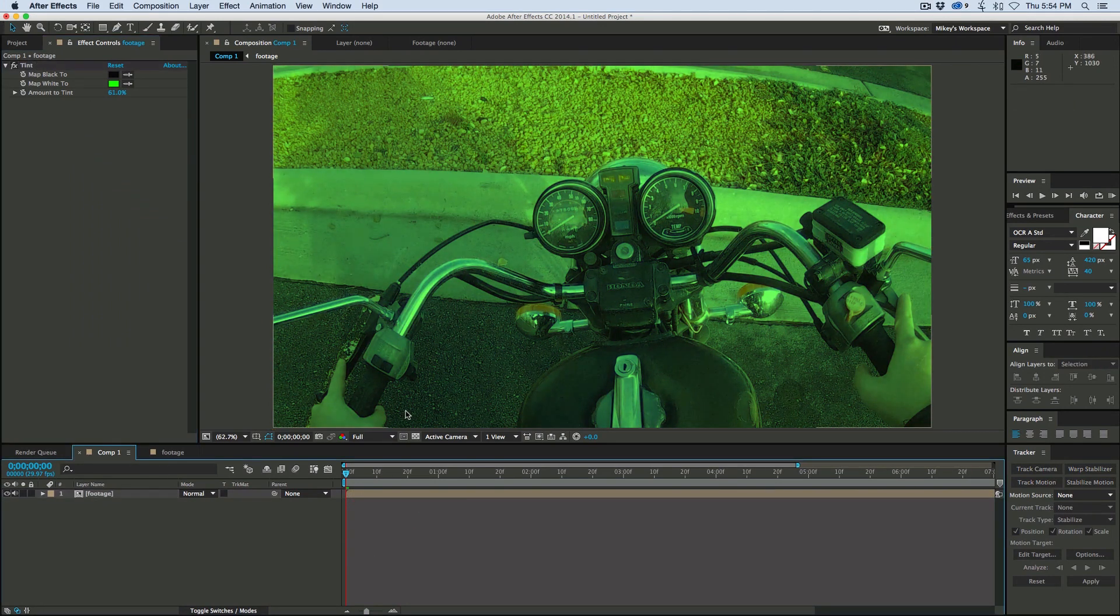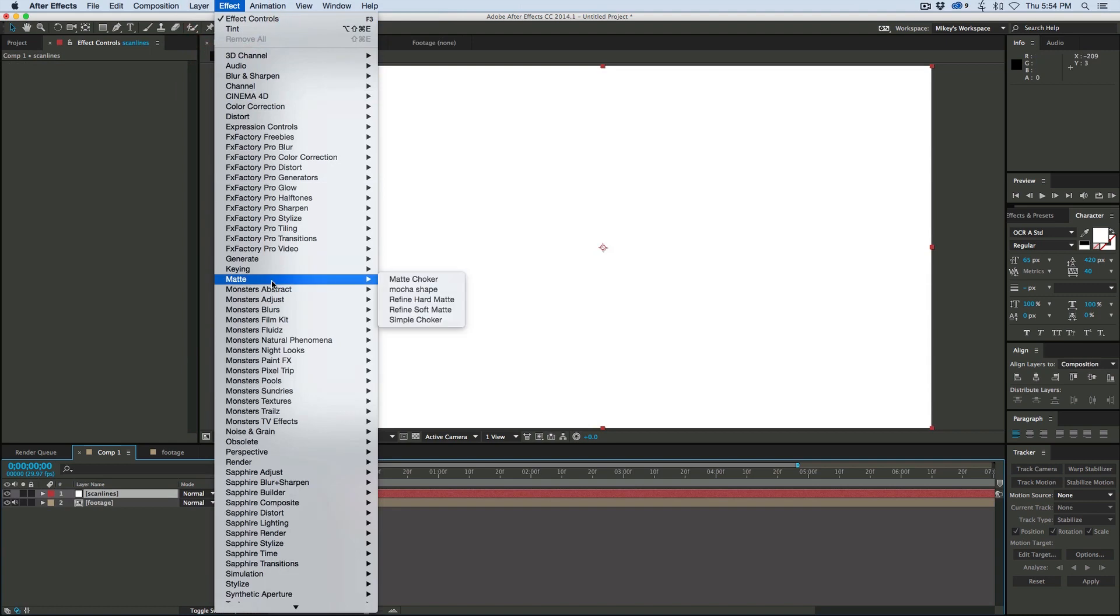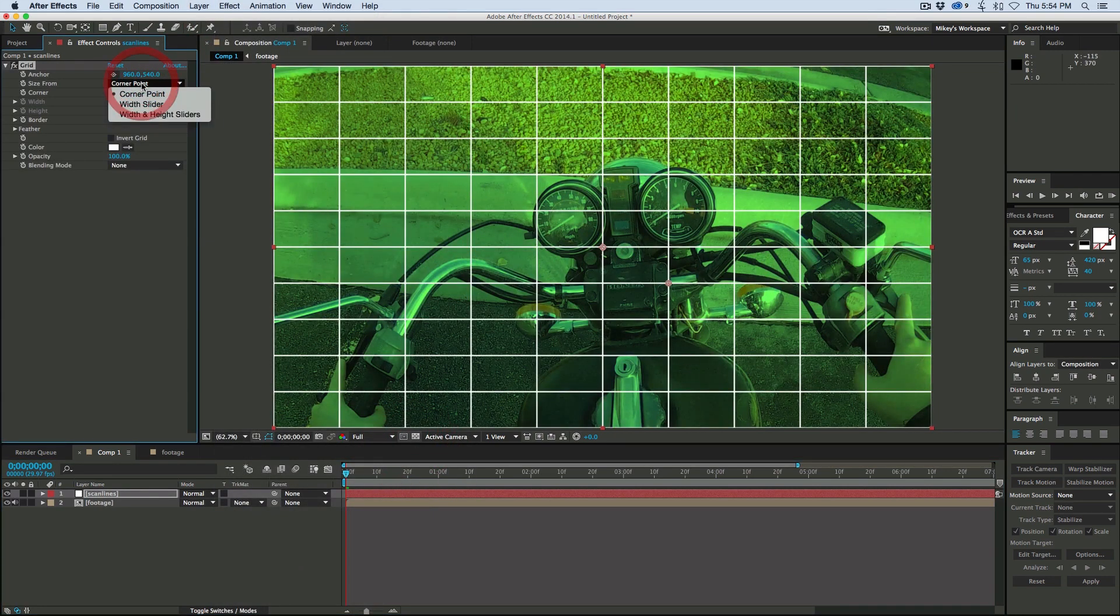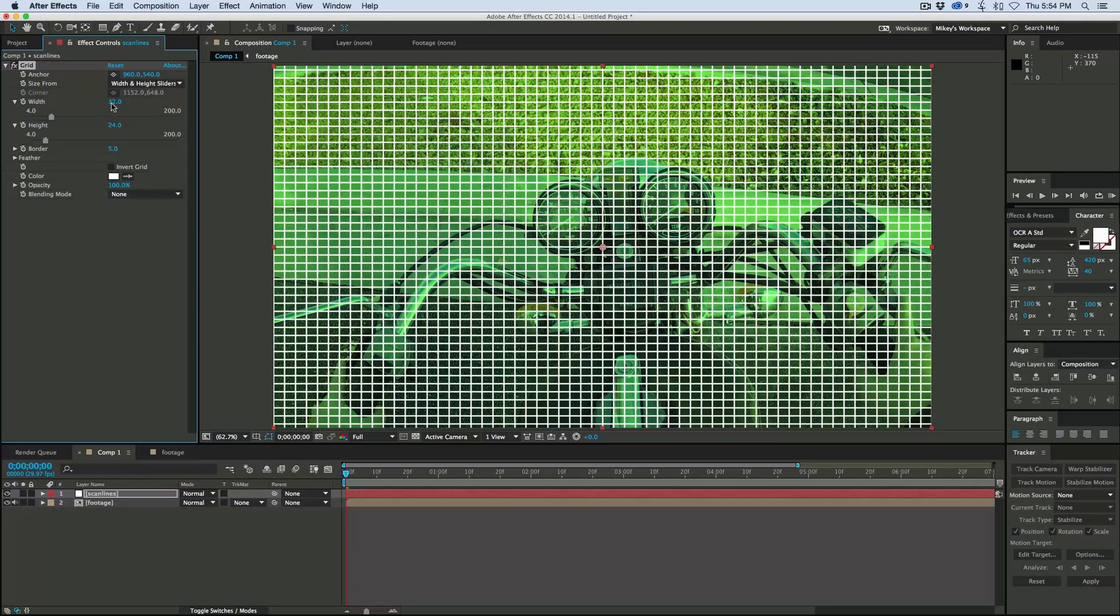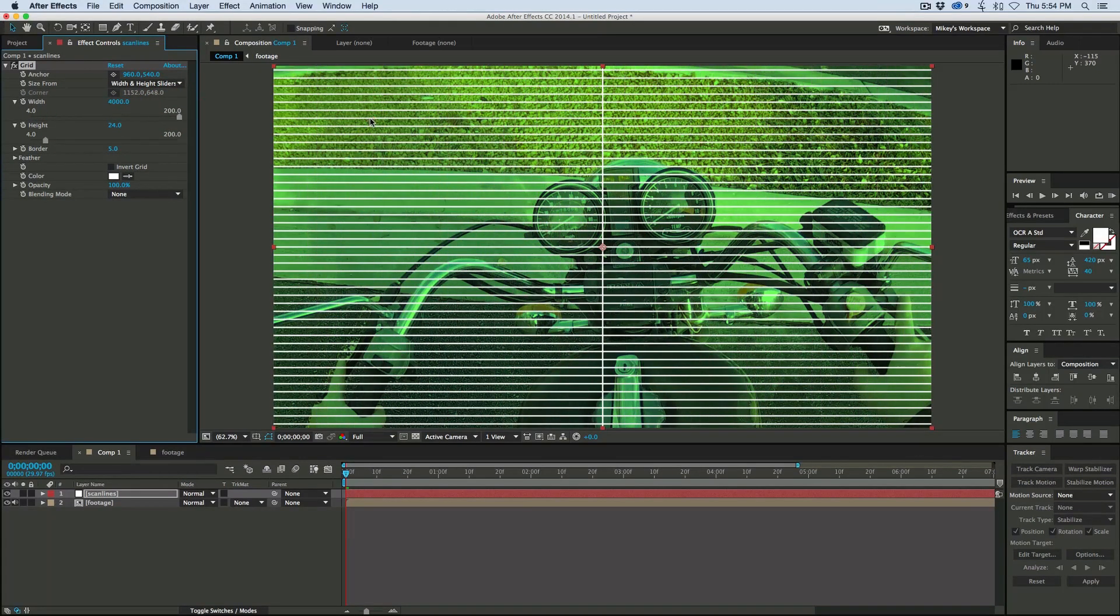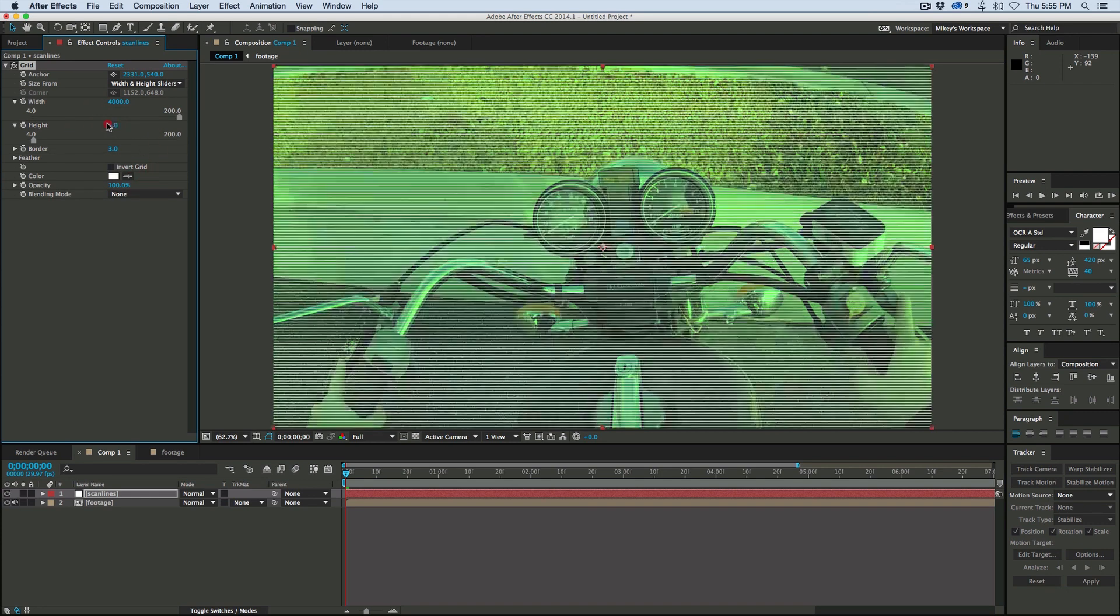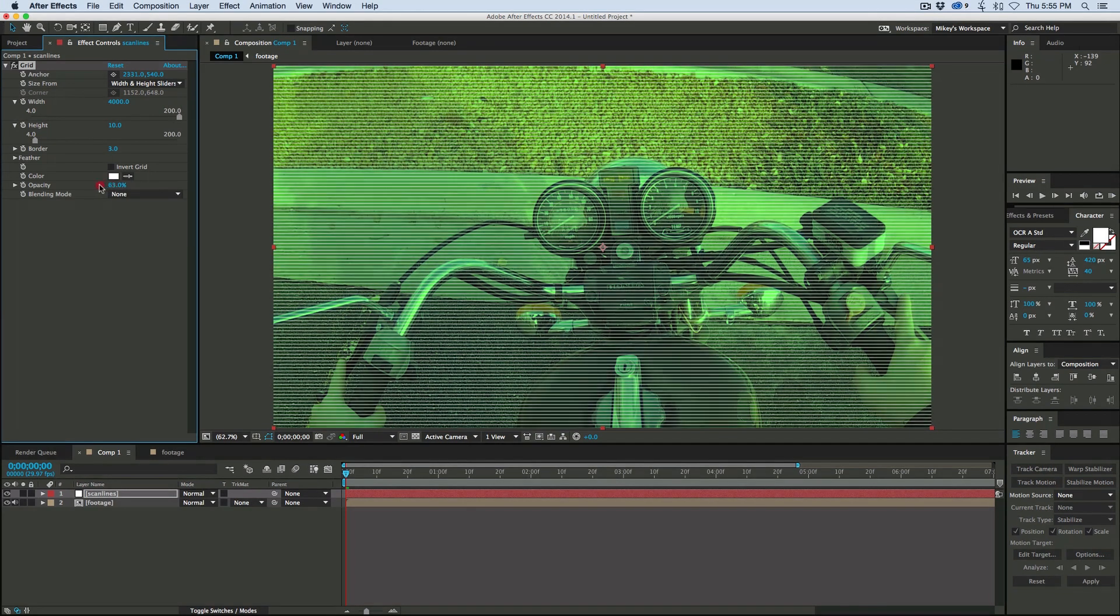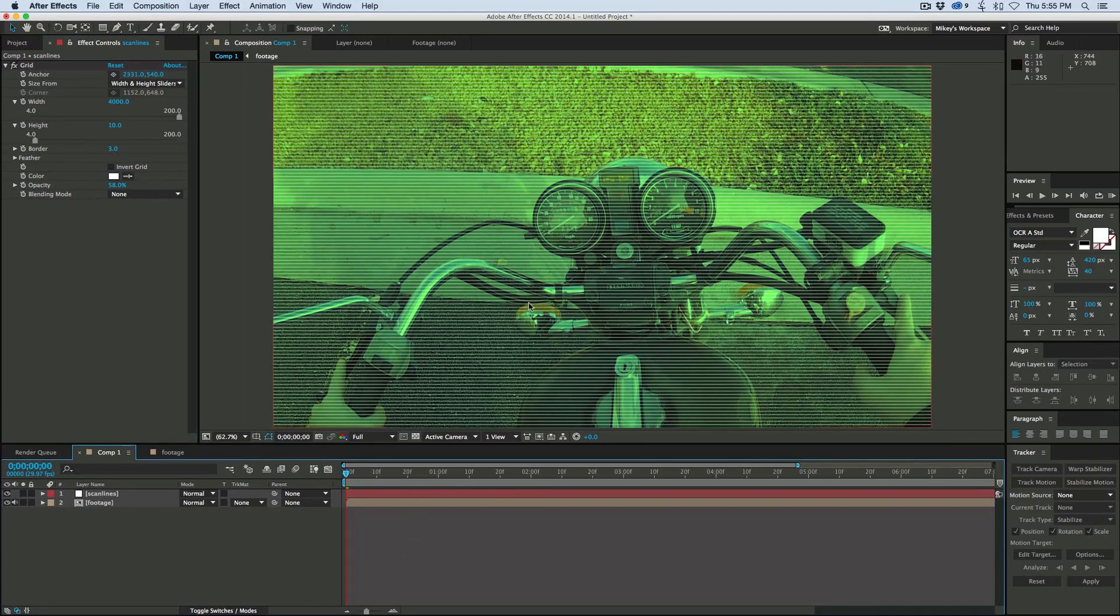Now let's add scan lines on top of this. What I prefer to do is grab a new solid and go to generate grid. Let's take the width and make it as wide as you can, like 4000, move it off to one side, then bring the border down to about 3 and the height to about 10. I might bring the opacity down a little bit as well.